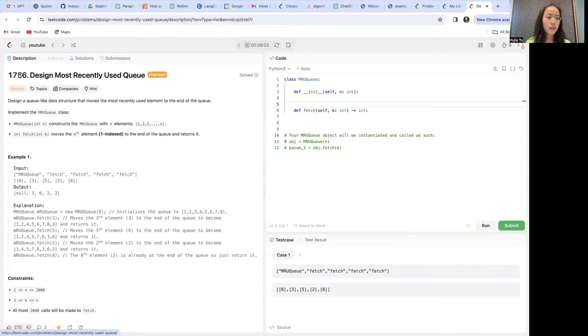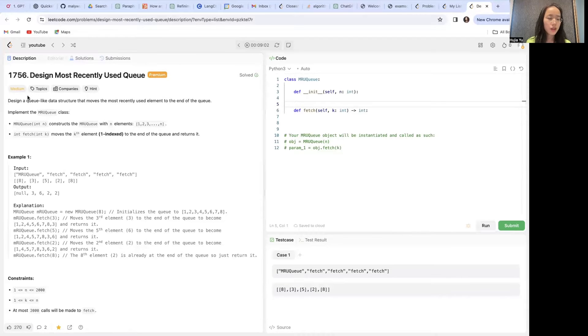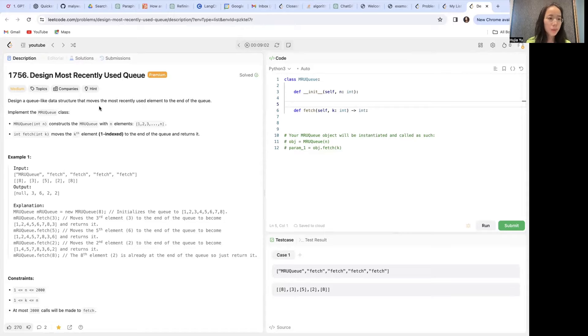I've been doing some LeetCode problems recently just for the fun of it. LeetCode 1756, design most recently used queue. This is tagged as a medium problem.